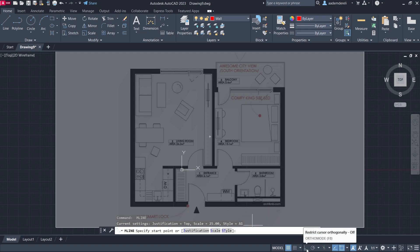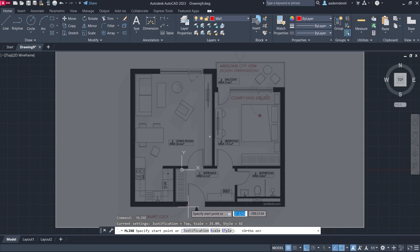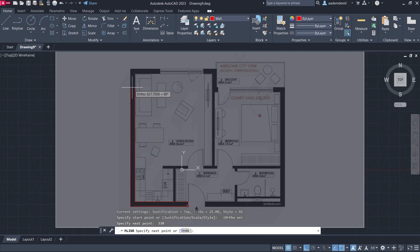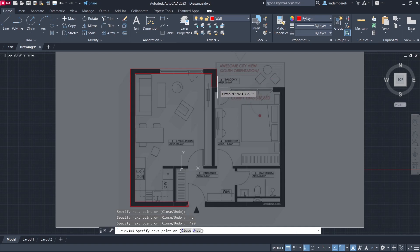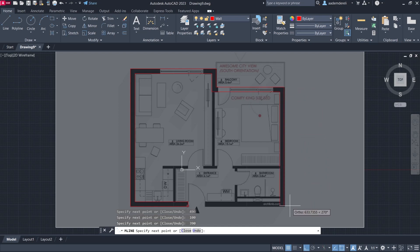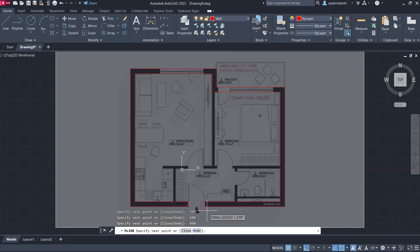Enable Ortho and specify the base point. Enter the following wall segment lengths: 330, 740, 490, 100, 390, 640, 640, 450, 450, pressing Enter after each value.